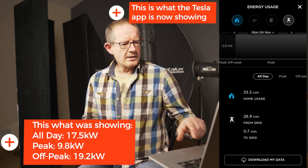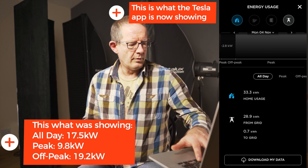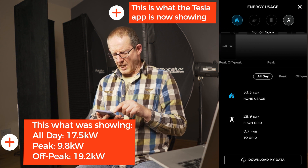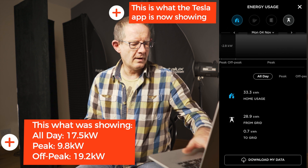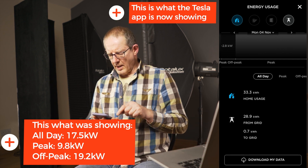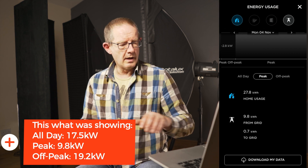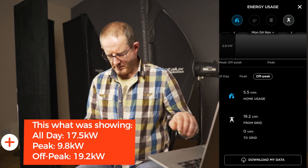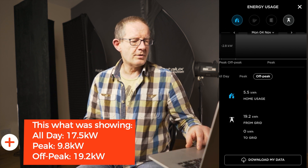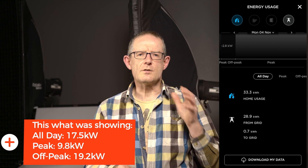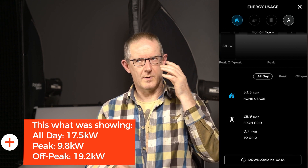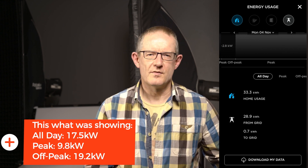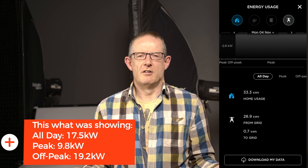So if I look at all day from the grid it's saying that we pulled in 17.5 kWh. I've got a laptop here with Excel open, so I'm just plugging the data in. All day: 17.5 kWh from the grid. During peak we used 9.8 kWh from the grid, and off-peak we used 19.2 kWh. Those two come together to 29 kilowatts. I would expect the all-day value to be 29 kWh, but it's not — it's 17.5. So there's 11.5 kilowatts missing somewhere.